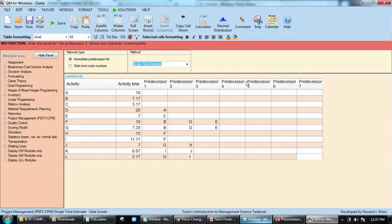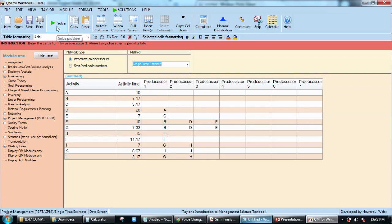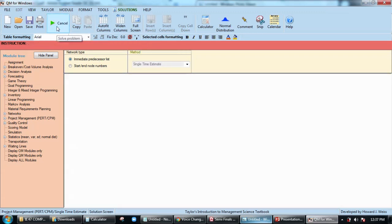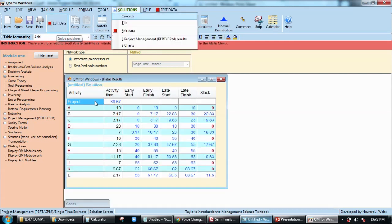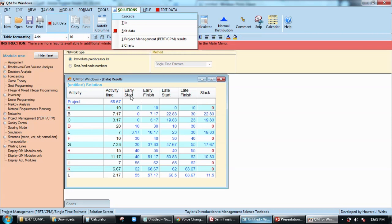Let's maximize the window. Since we already have our data here, click on solve. This is going to be our answer: early start, early finish, late start, late finish, and slack time.